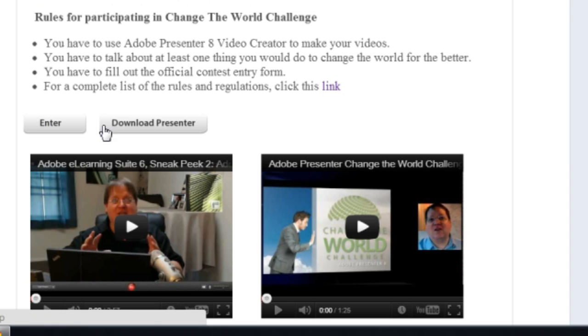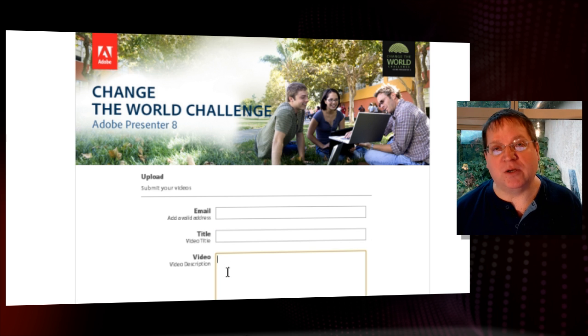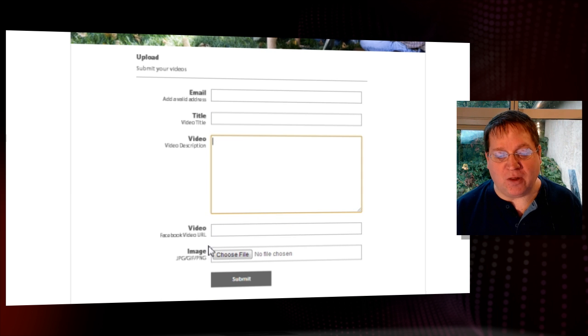When you're ready, you can download Presenter from this page. Just click on the Download Presenter button — that'll take you to Adobe.com where you can download a free trial of Presenter to use for your entry. You can also click on the Enter button here, which will take you to the competition entry page where you'll need to put in your email address, the title of your video, the description of your video, and the video URL.